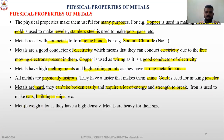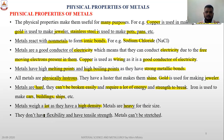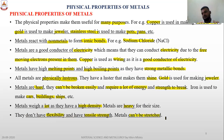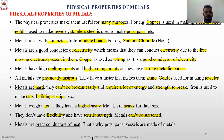Metals weigh a lot compared to non-metals; they have high density and ductility but don't have flexibility. They have high tensile strength. Metals are also great conductors of heat, which is why they are used in pots, pans, and vessels.